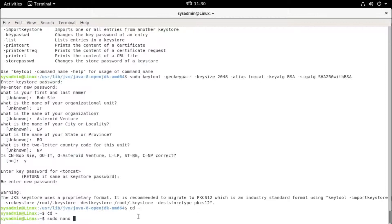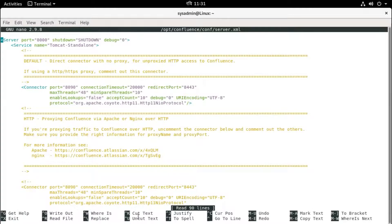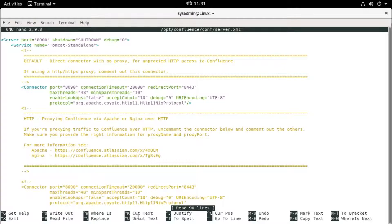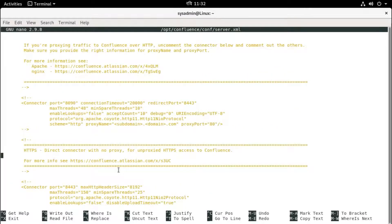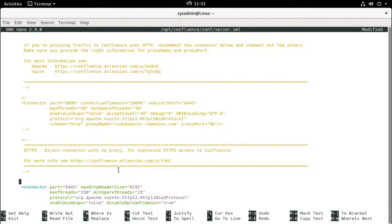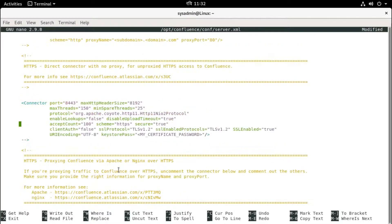sudo nano /opt/confluence configuration file server.xml. Hit enter. These are the ports you can change here if you don't want to run in default ports. Like here you can see the default port is 8090. This is for non-HTTPS. For the HTTPS or secure, uncomment this section for secure or HTTPS.